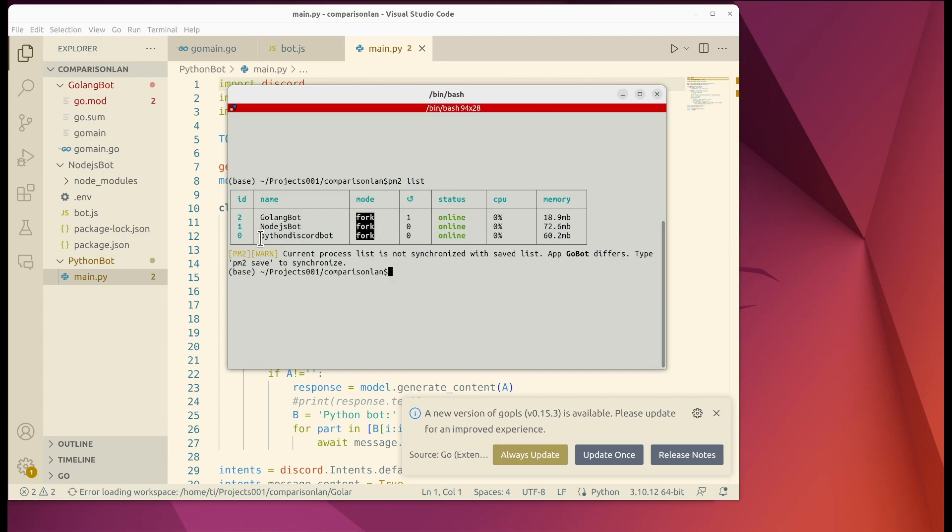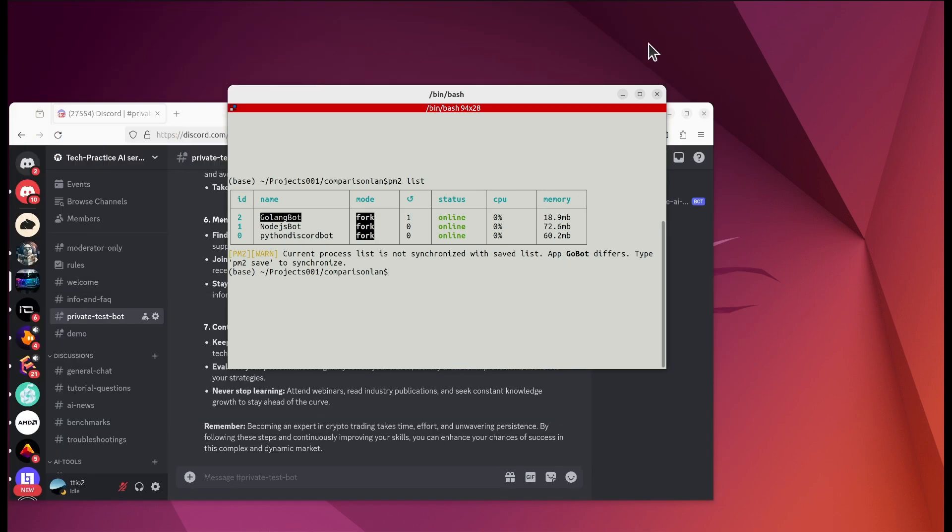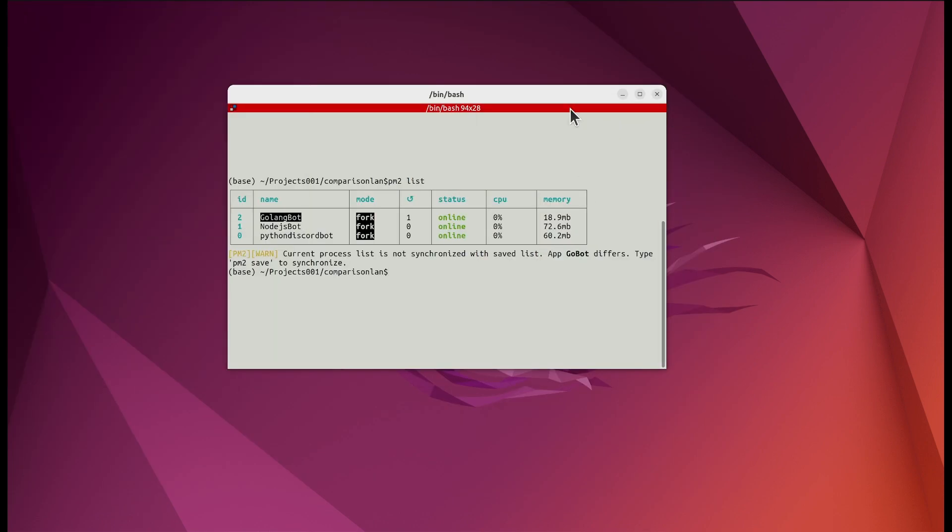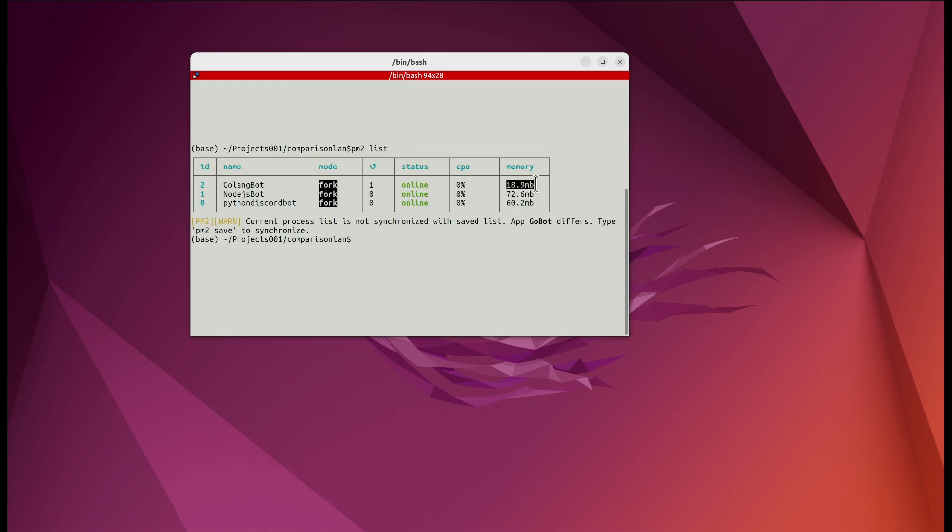As you can see I have three of them. One is the Python bot, the second one is Node.js, the third one is GoLang. Obviously we can do a quick comparison. If you look at the far right side, the memory. The largest one is Node.js, the second largest 60.2 for the Python bot, the least memory used 18.9 for GoLang bot. Hands down we know that GoLang wins this. That's about three times larger for Python and more than three times for Node.js.